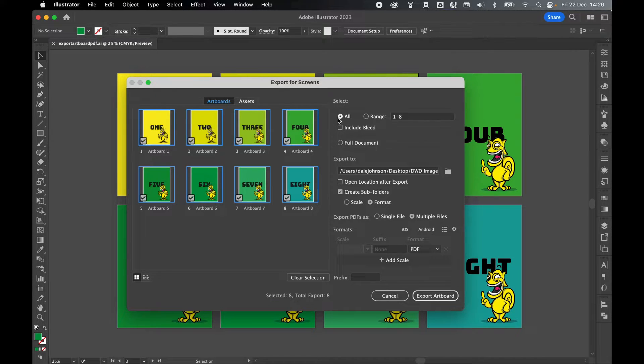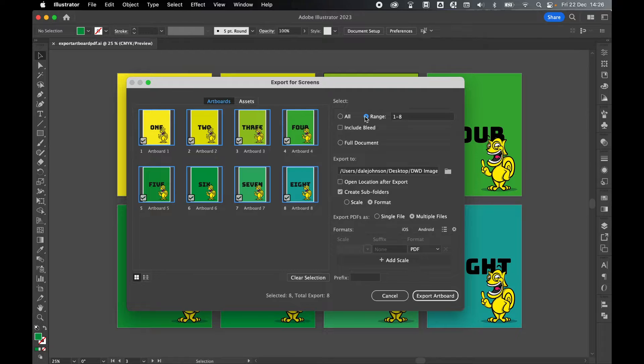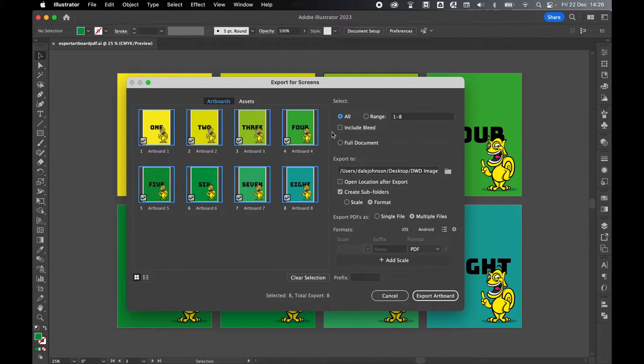I can either select to export them all or I can set a range, say for example three to eight. So I'm going to select all. If you have bleed you can check this to include the bleed.